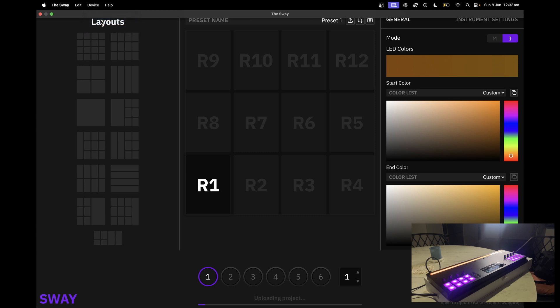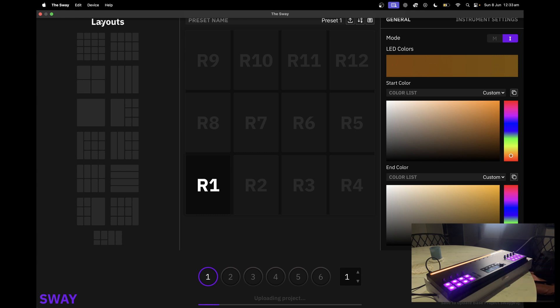Now as that does its thing, you will notice that the lights will change on Sway once it's done. So please be patient, no unplugging, and allow it to do its thing.